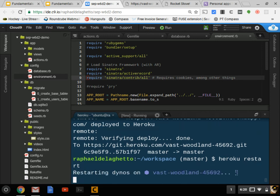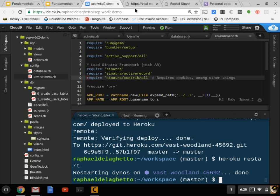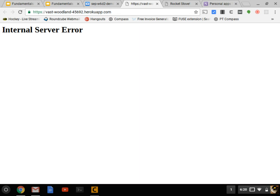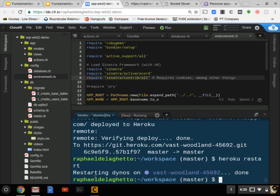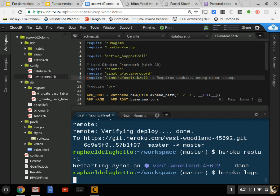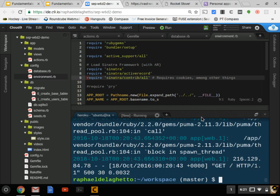Hopefully if I did everything right I should at least see my page — I'm kind of nervous about that. If you ever run into a problem like this there's a fast easy way to restart: just use `heroku restart`. Heroku says it's restarting the dynos — that's what Heroku calls servers. Let's try that again. Oh, internal server error.